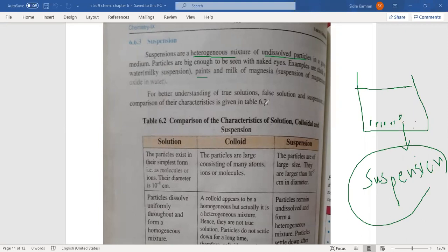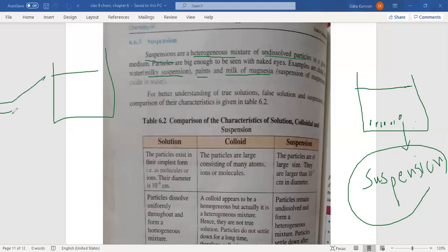Examples of suspension include paint, and Milk of Magnesia, which is magnesium oxide in water. If you mix chalk in water, you get a milky suspension — chalk particles do not form a homogeneous mixture. You can identify a suspension very easily; it can also be identified by the Tyndall effect. The particles are so big that if you try to pass light through the suspension, most of the light will be blocked.